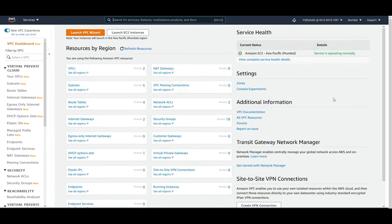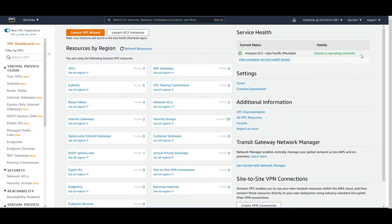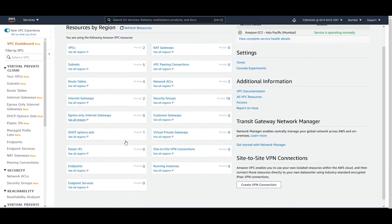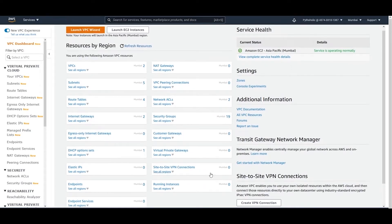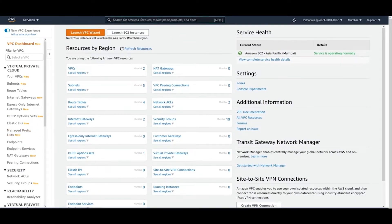If you're new to this and haven't watched the previous episodes on VPC, note that the current VPC shown is based on your location. This is the Mumbai location — AP South 1 — and the status is operating normally. Everything you've created, or what's been set by default, will be listed here. We've previously discussed site-to-site VPN connections and virtual private gateways.